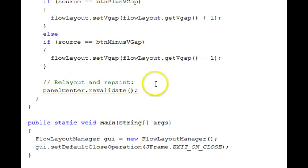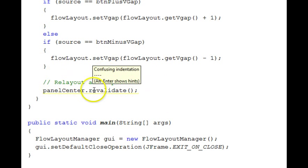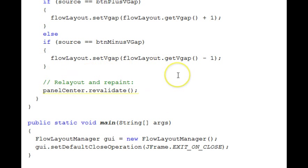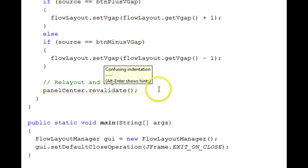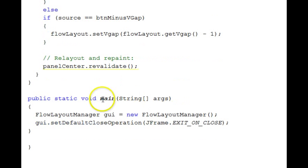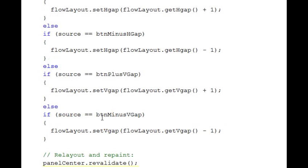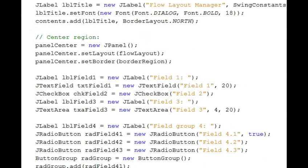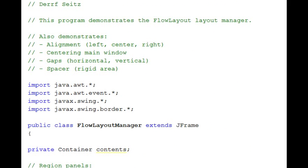Then we have to revalidate our center panel because the layout has been affected by these changes. And revalidate causes the container to re-layout itself. Down here in the bottom is the main function that gets our application going. Going back up to the top here.